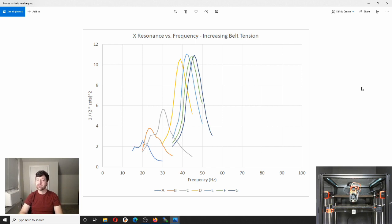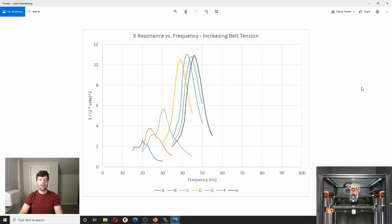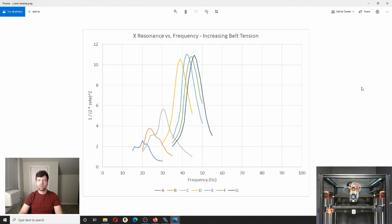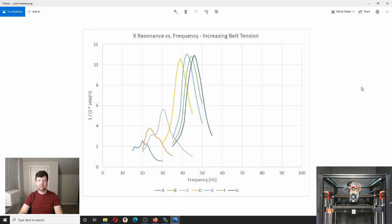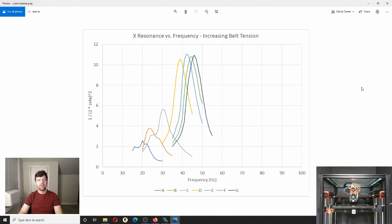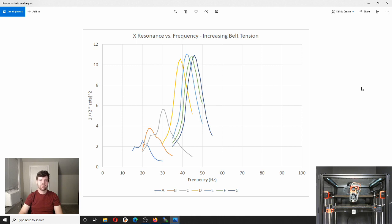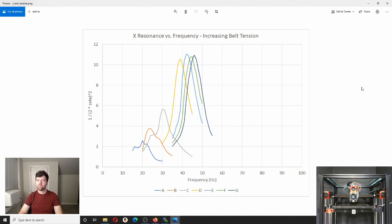So what I did is I essentially loosened both of my belts to the point where there was no ability to loosen it further without removing the belts. And then, for each increment, I tensioned the tensioner by half a turn. And that ended up stretching the belts by half a millimeter per step. So here I plotted all of the steps together. So, A is the loosest and G is the tightest. And you'll see that as the belts get tighter, their frequency goes up. And then, also, as the belts get tighter, the resonance goes up. And this is kind of intuitive if you think about it. A guitar string, when tightened, the frequency, the pitch goes up. This is the same thing, essentially. It's a long guitar string with belts and pulleys and masses on it, but essentially it's the same thing.